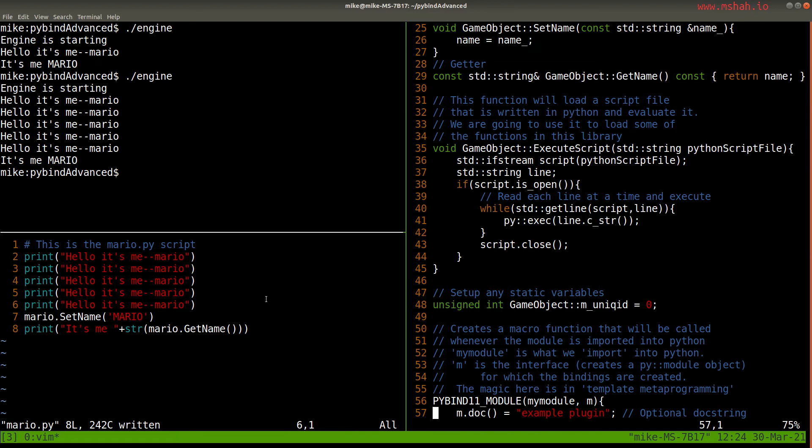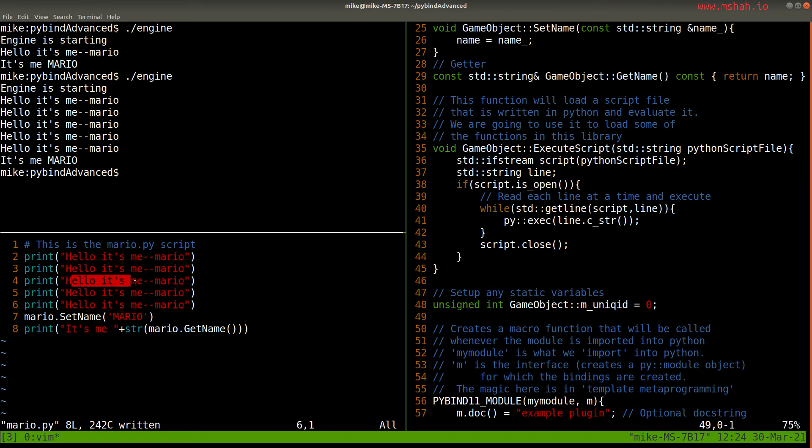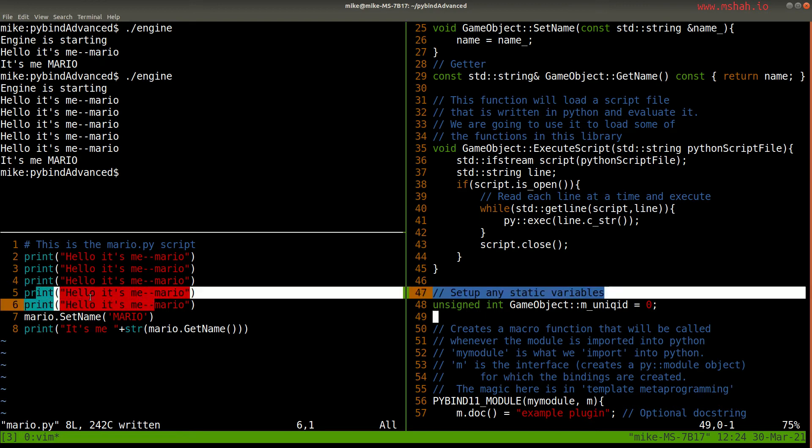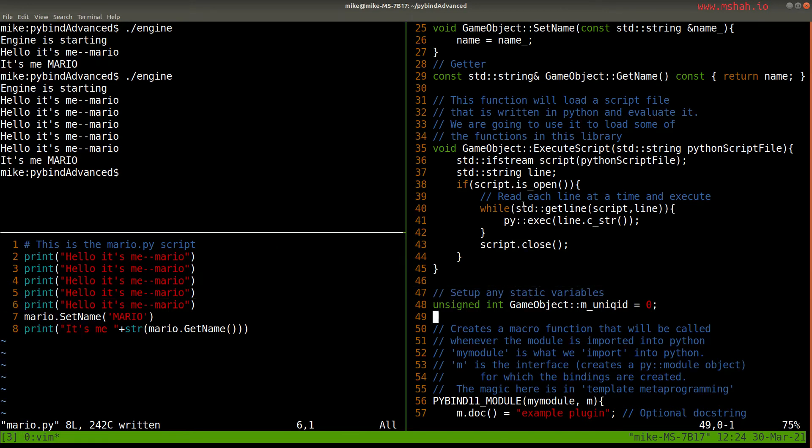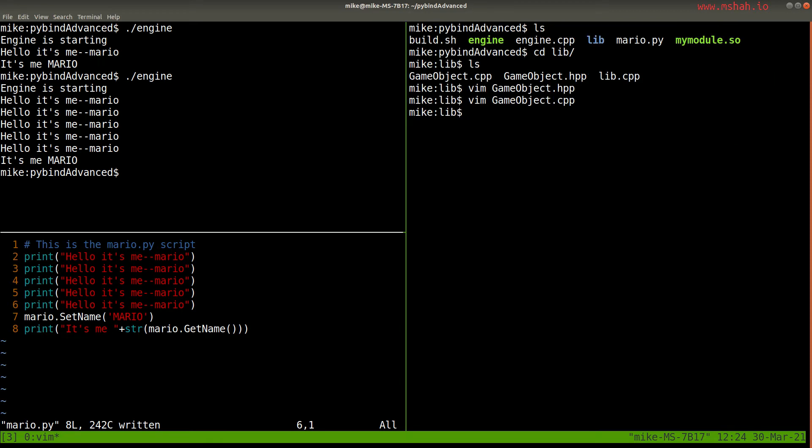So if there's any errors in here, then you'll have to sort of fix those in your Python code. But again, the point is, I don't have to recompile the C++. I'm just working in the Python here. Here's my Mario.py script.